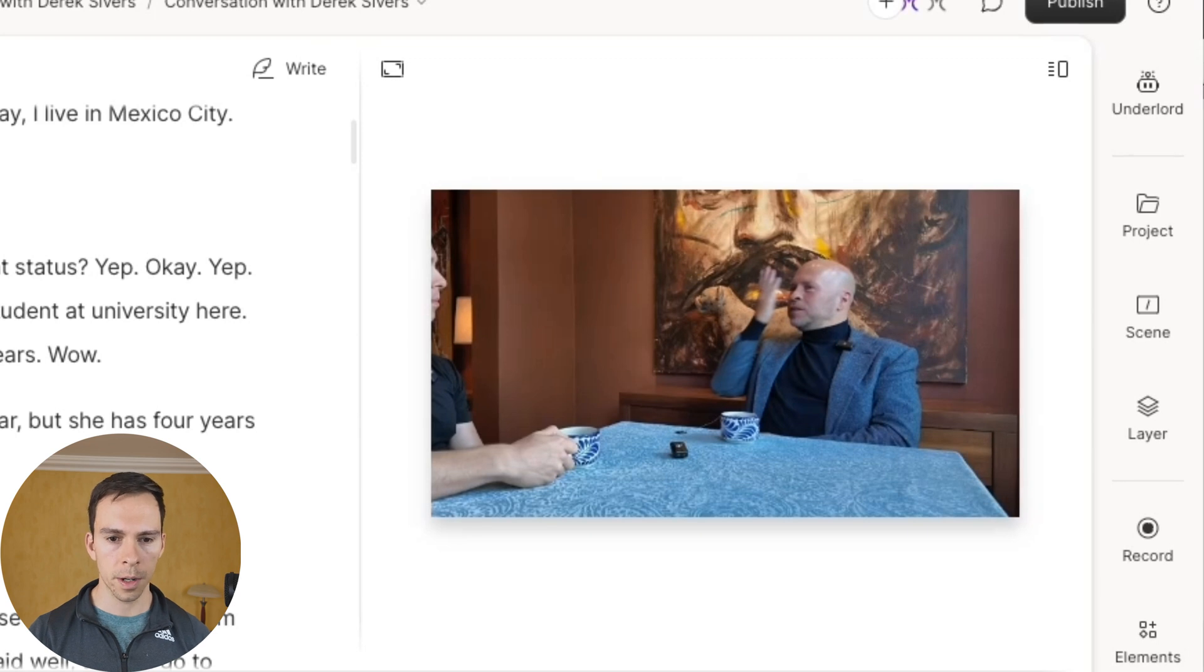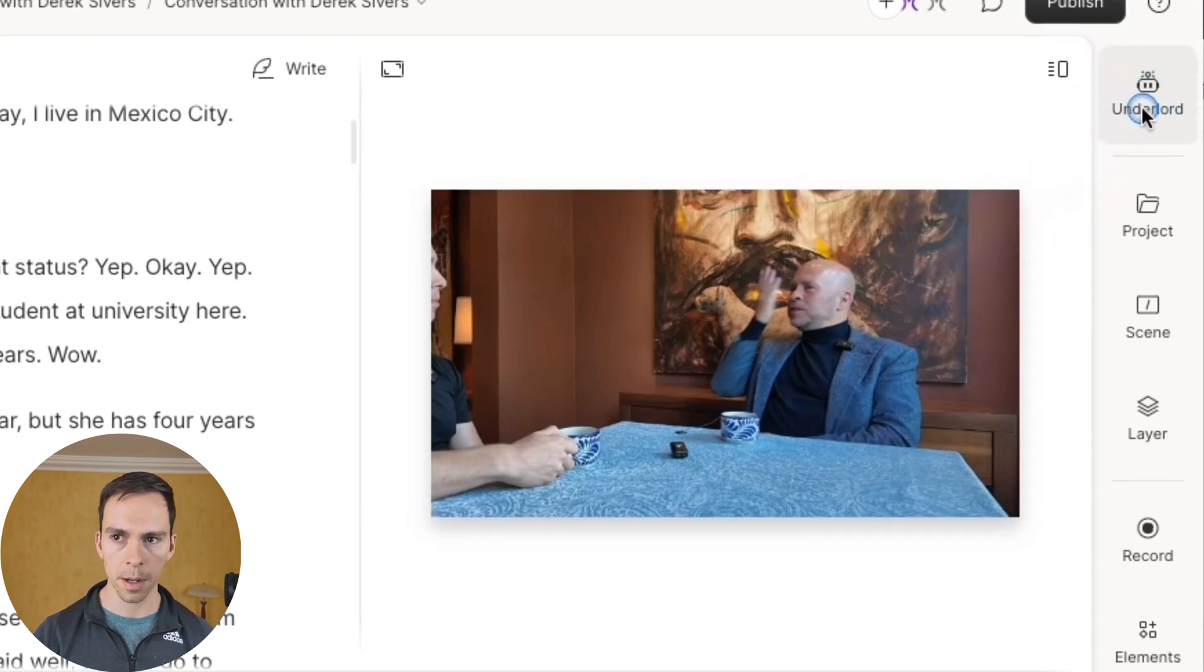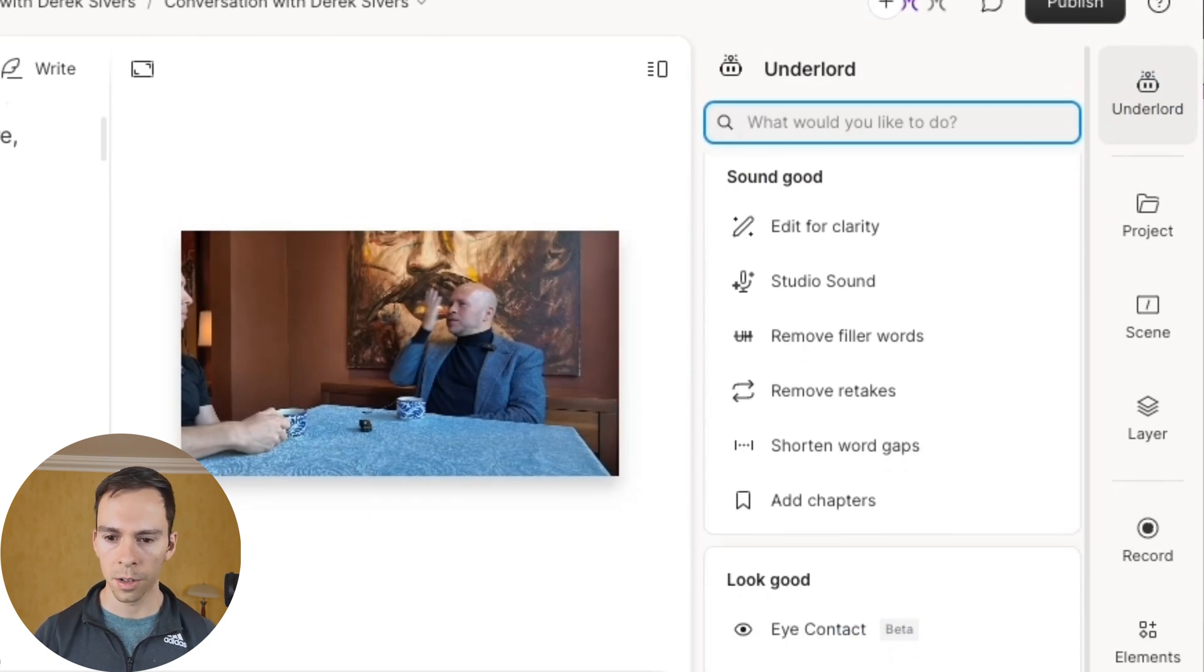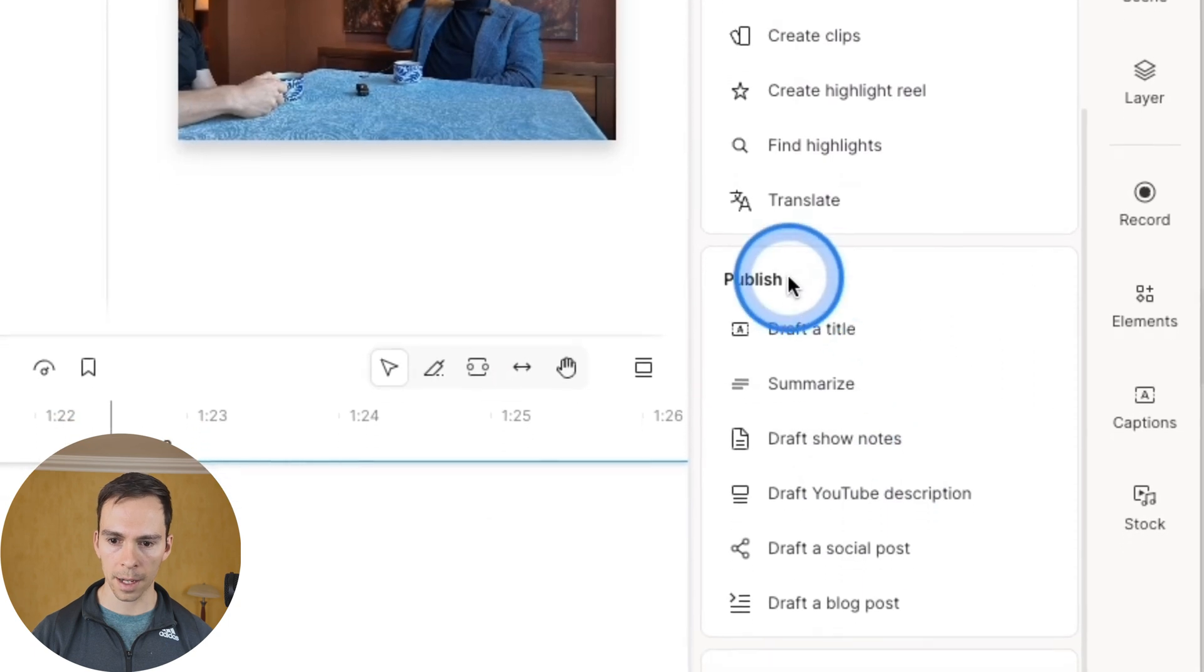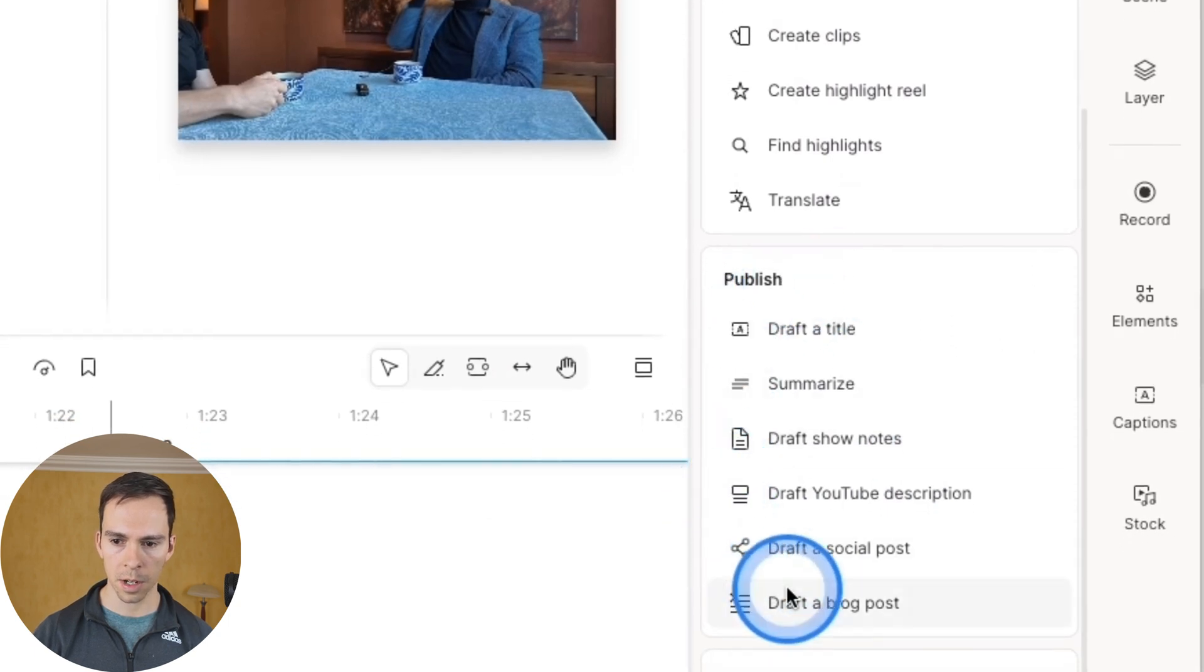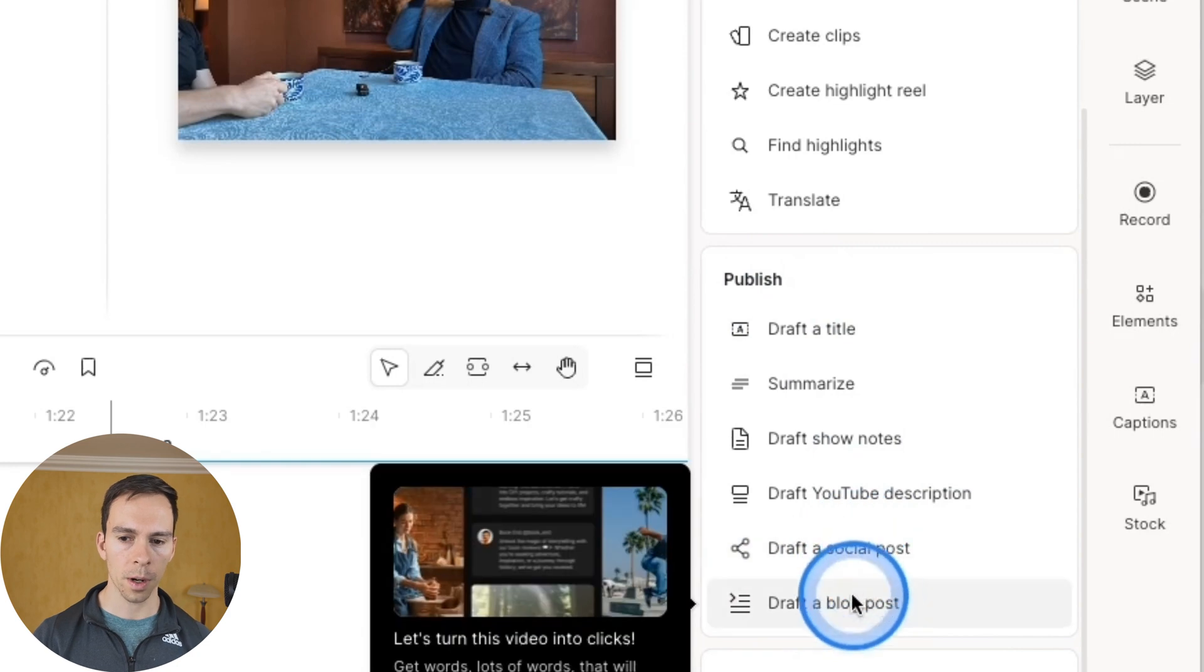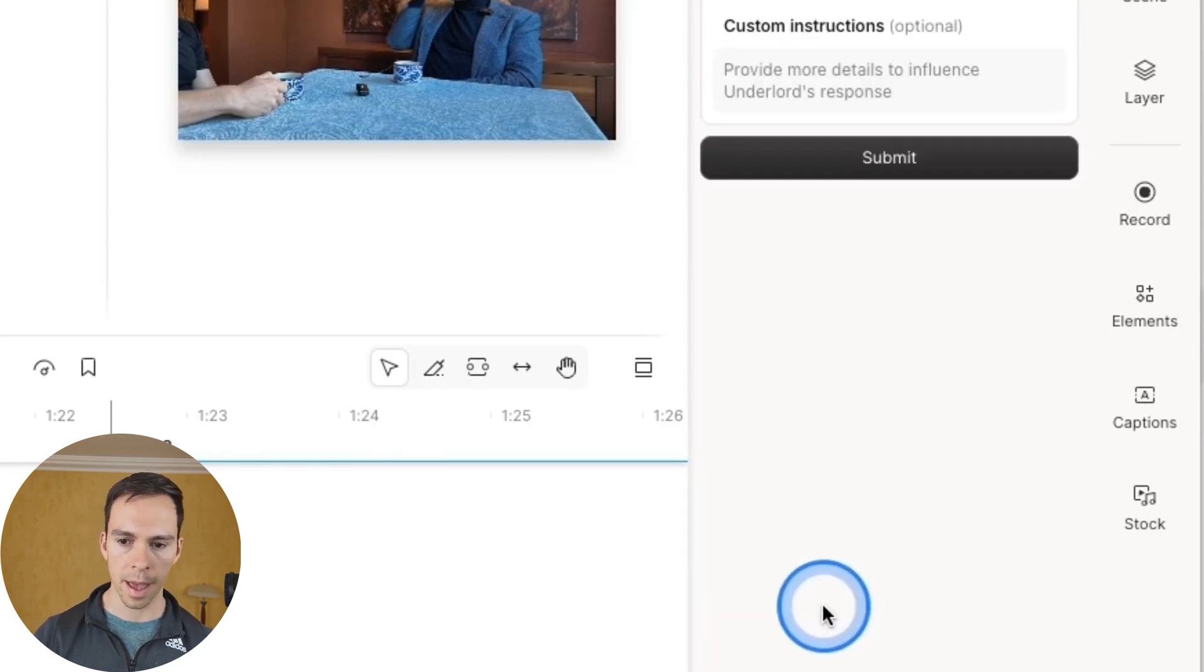And yet again, returning to our project, we're going to go up to the top right to Underlord should be very familiar by now. Scroll down in here, back to the publish section. And just below the one that we just did to draft a social post, we're going to find draft a blog post. So click on that.